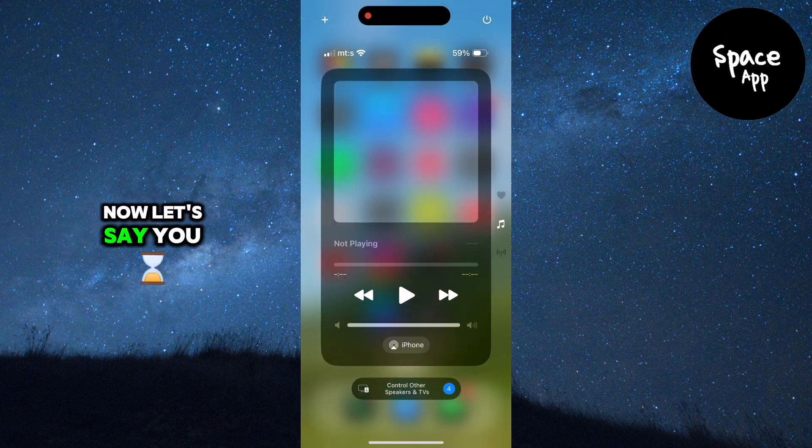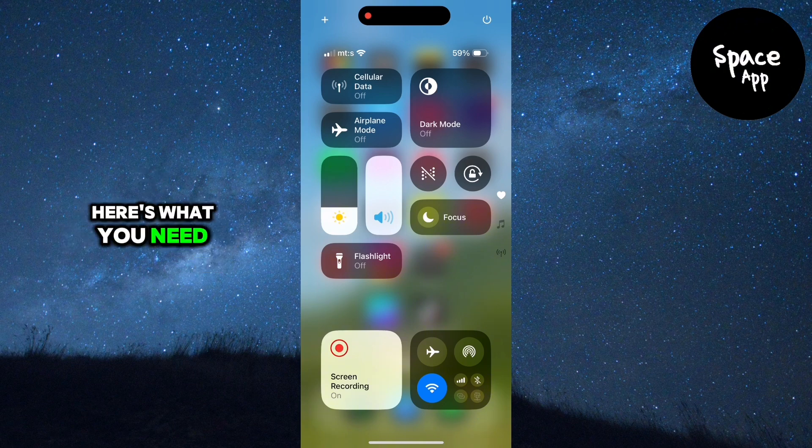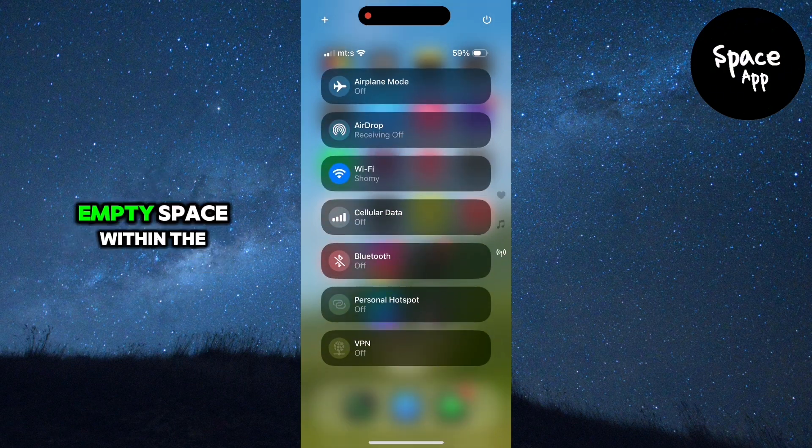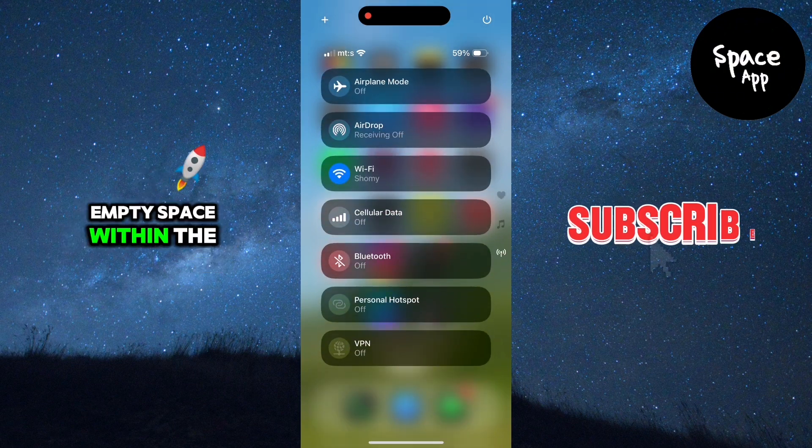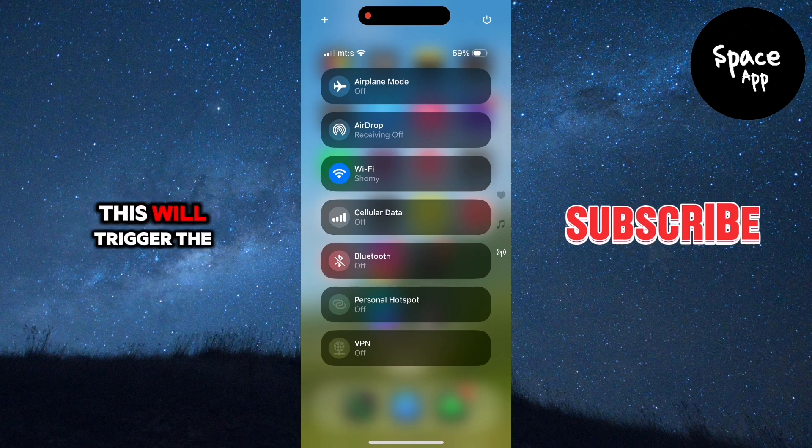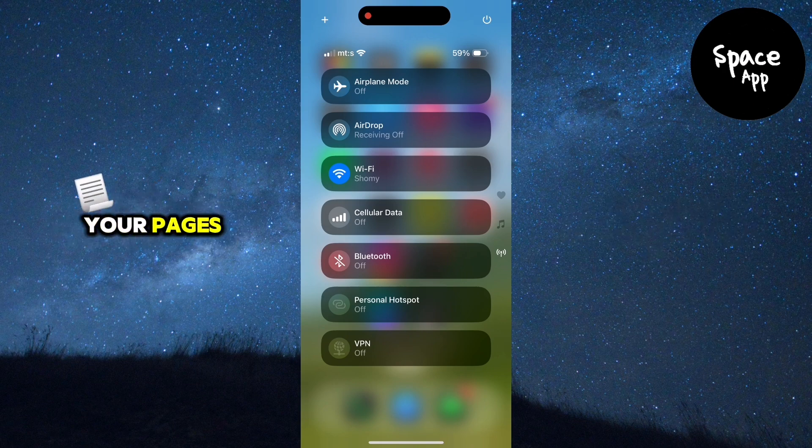Now let's say you want to remove one of these pages. Here's what you need to do. Tap and hold on an empty space within the control center. This will trigger the edit mode, allowing you to customize your pages.